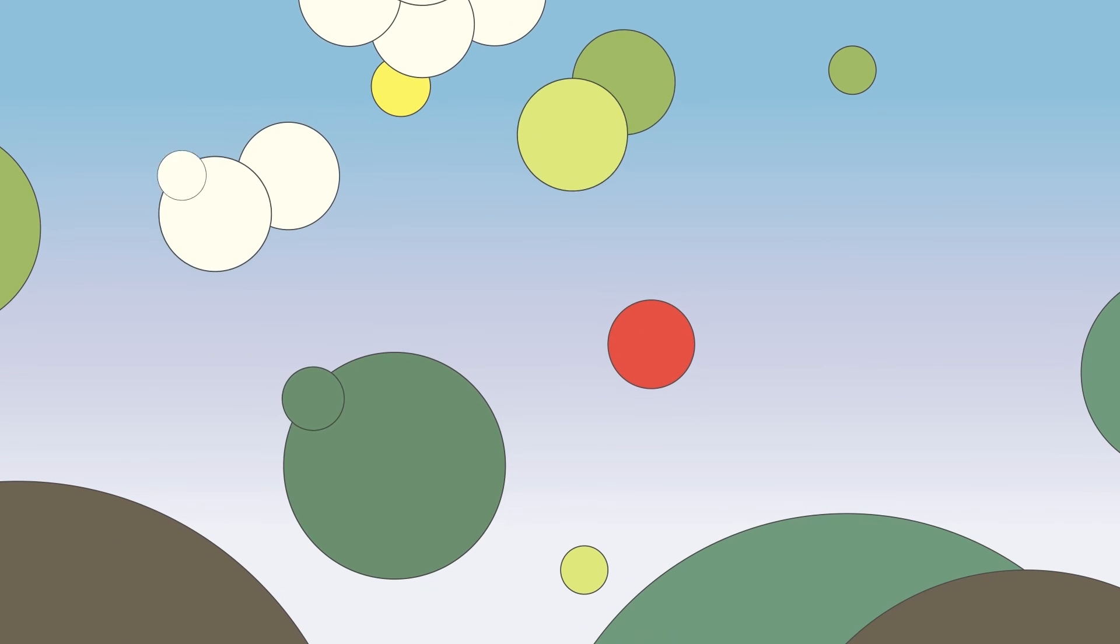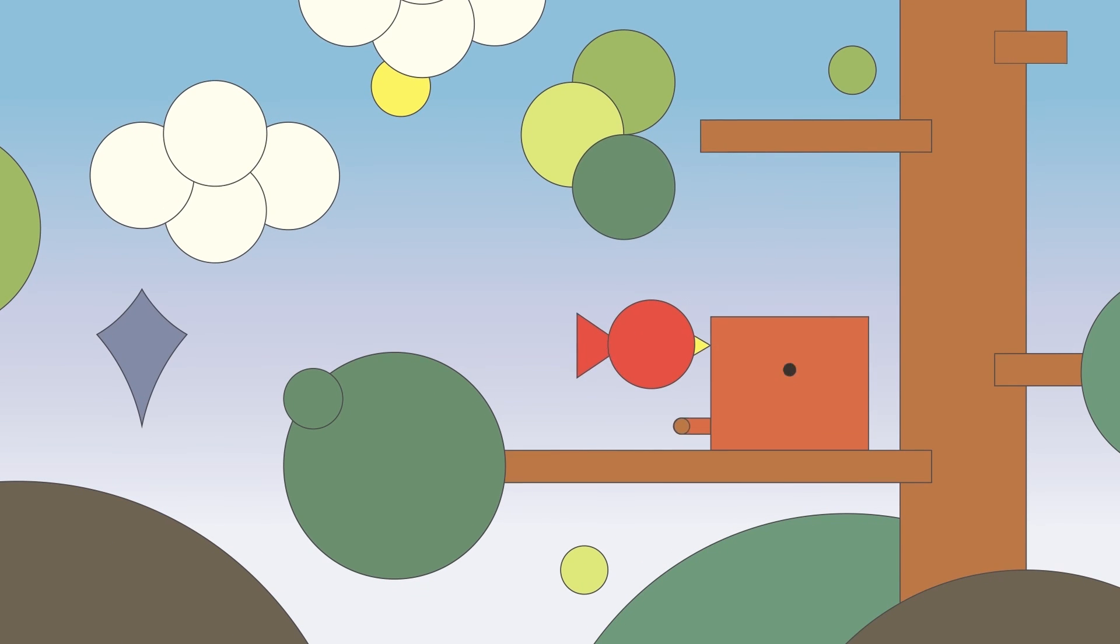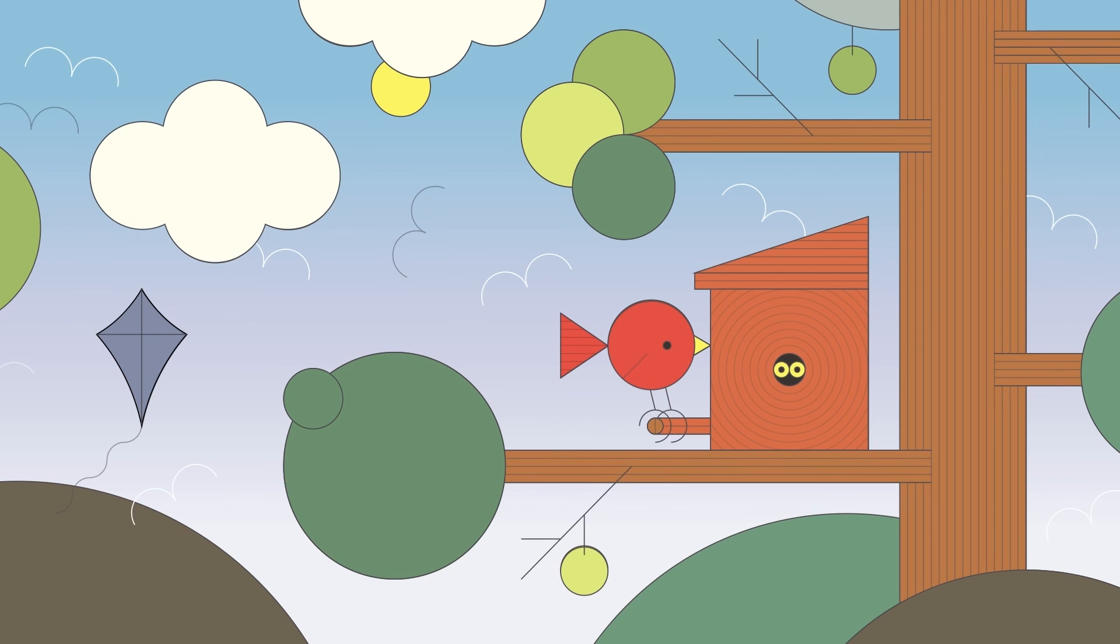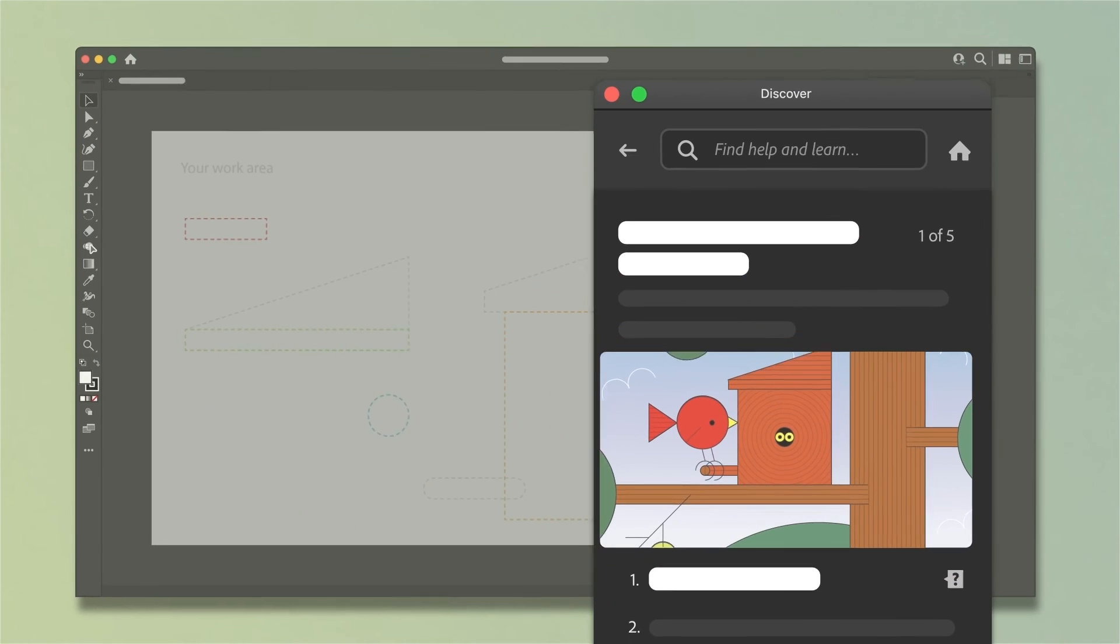To recap, you learned that there are many modifications you can make to simple shapes to create endless variations. Now it's your turn. Start this tutorial with step-by-step instructions to create artwork with shapes.